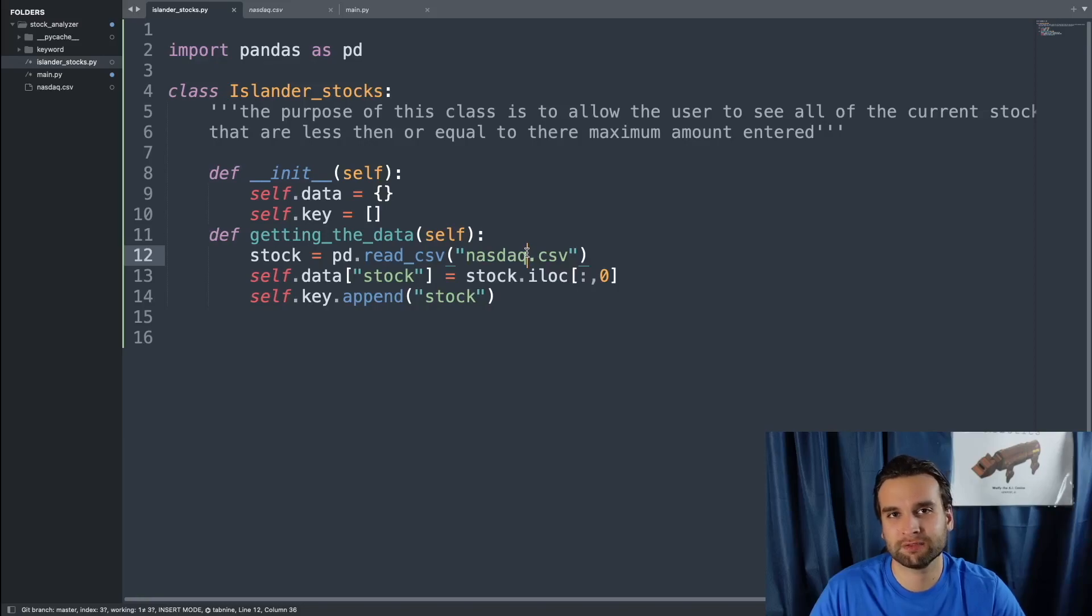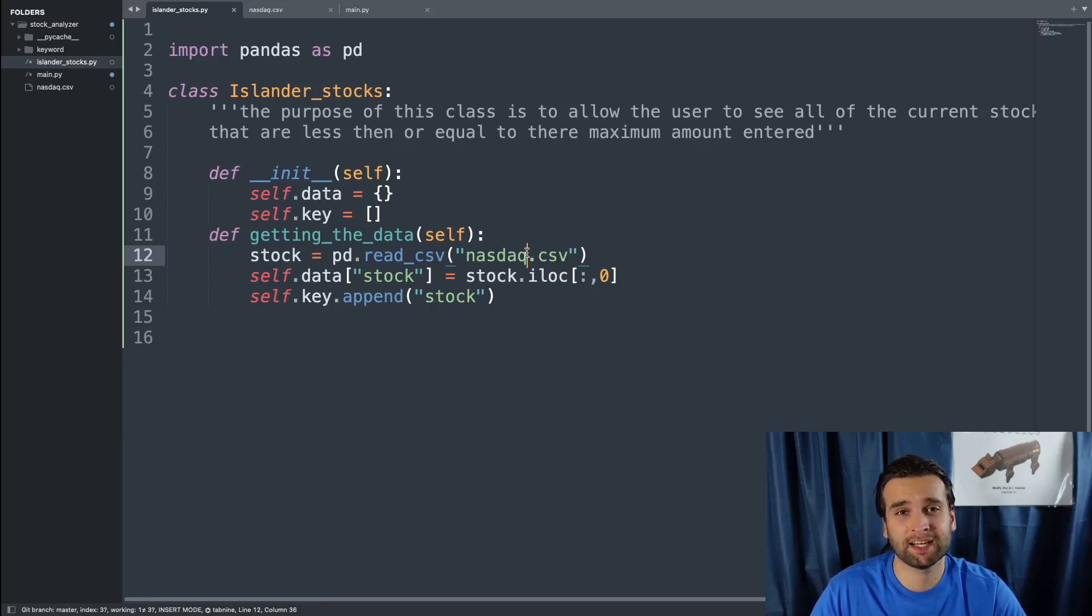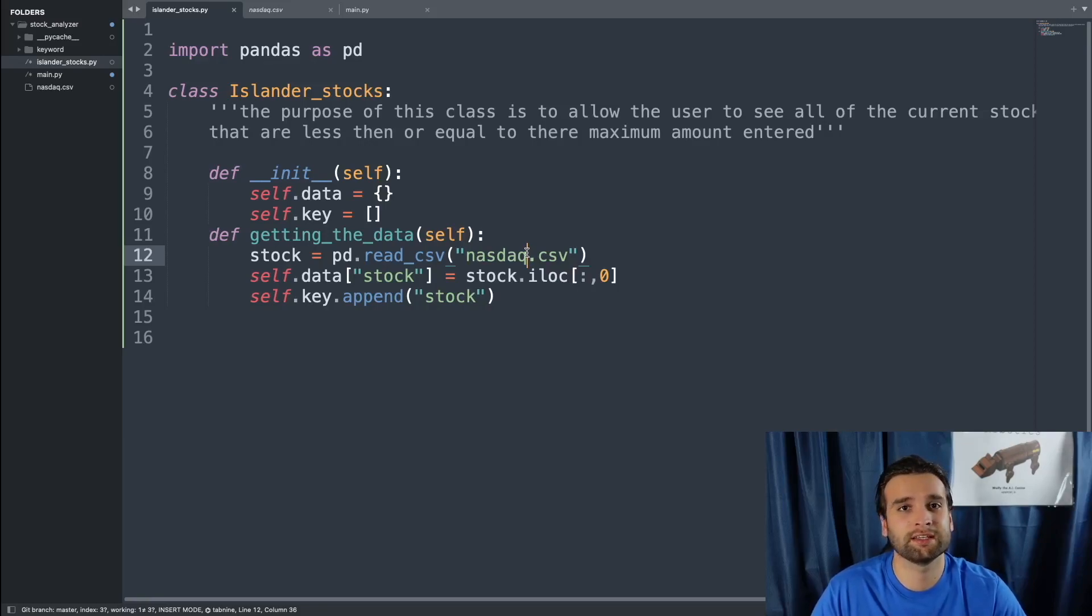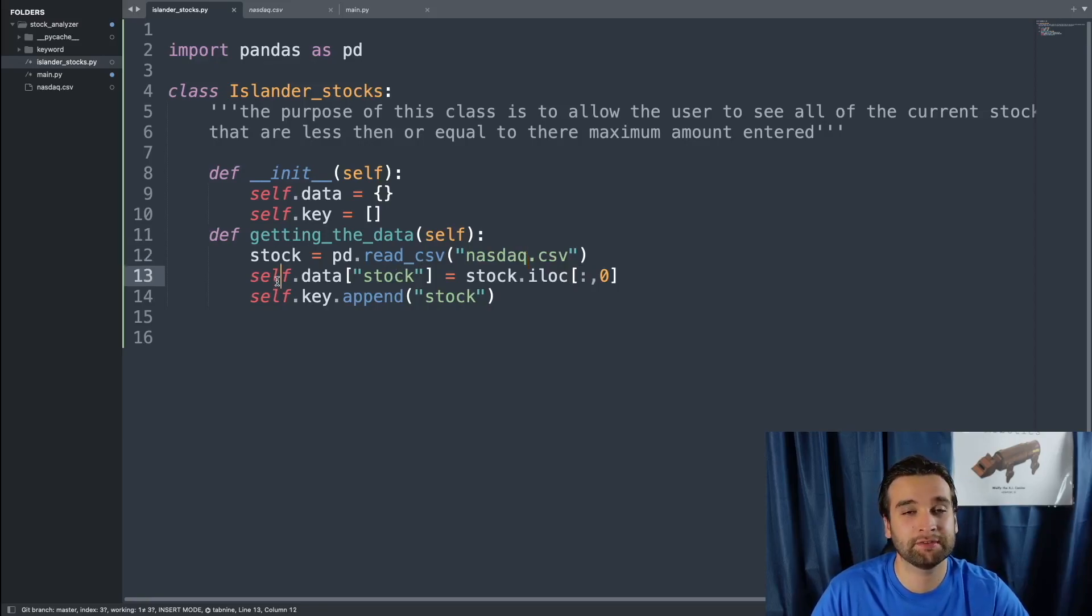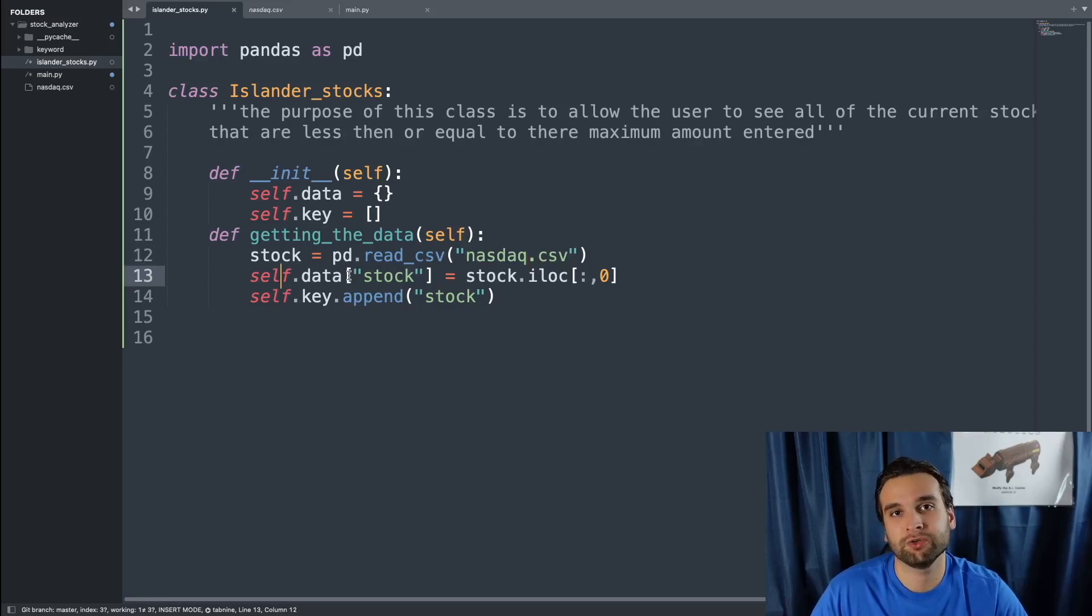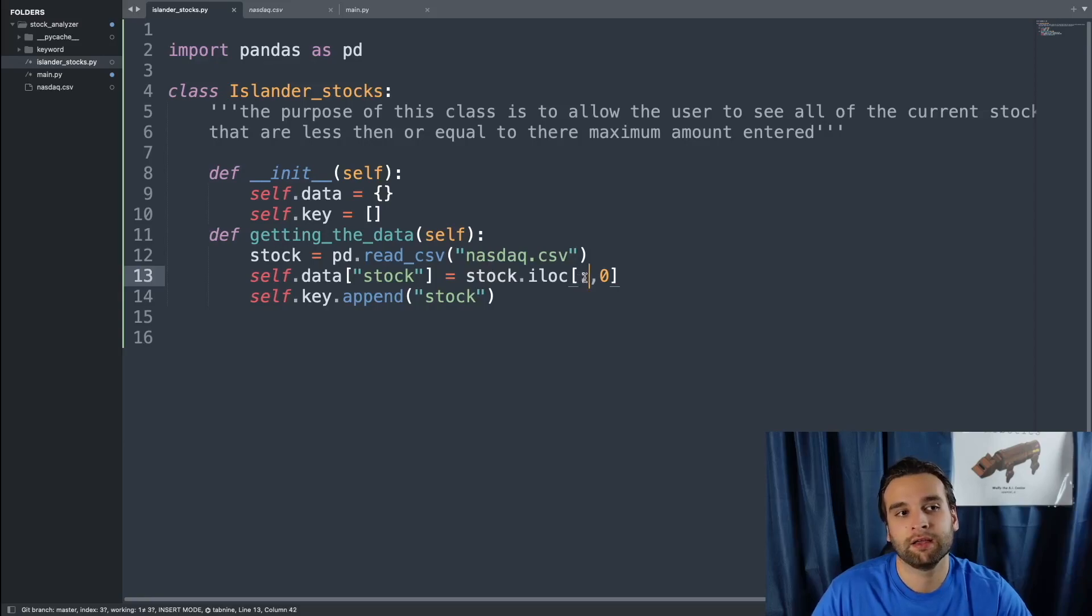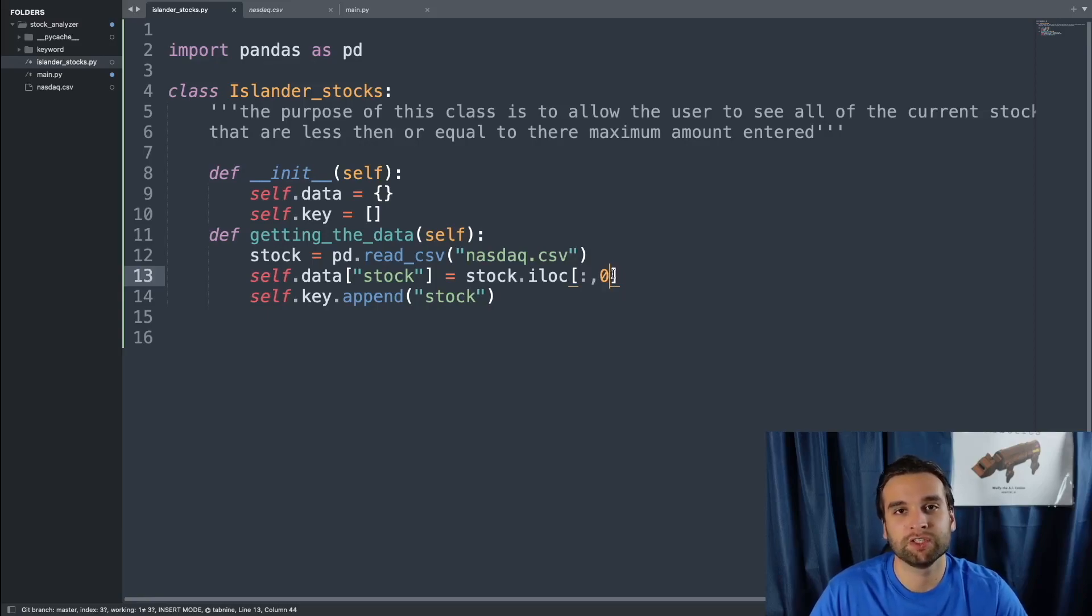Where I got this CSV file, I'll leave a link to it down in the description bar. This CSV file has a lot of information, but I don't really care. All I really want is the stock symbols inside of the CSV file. So in order to just get the stock symbols, I'm going to say self.data and then I'm going to be creating a new keyword pair called stock. It's going to be populated with stock.iloc. And then the colon means the whole row, and then the zero is stating zero.